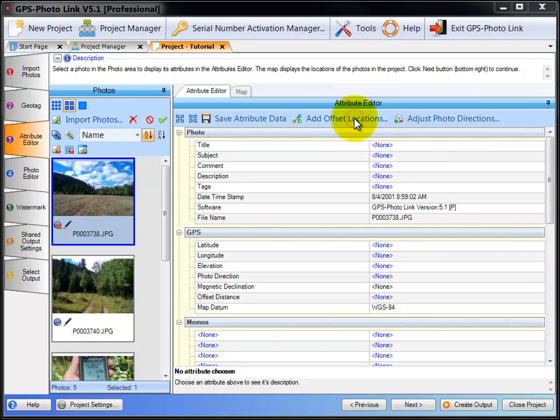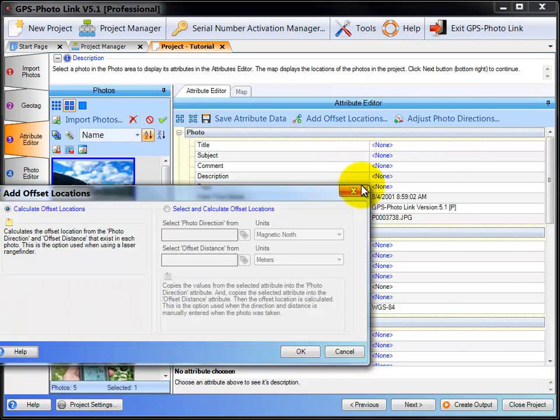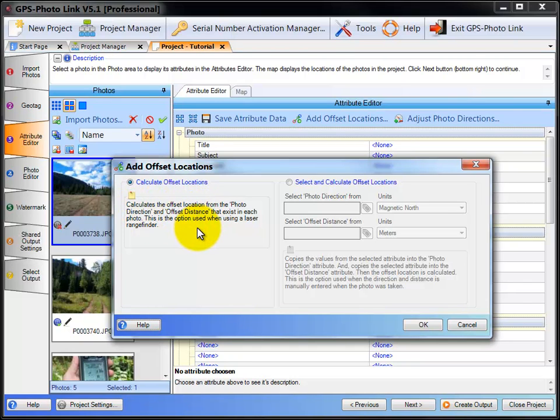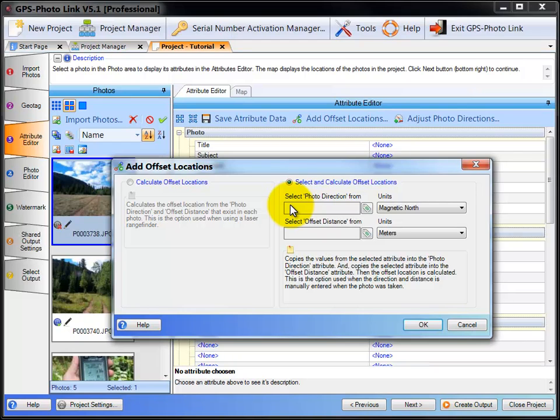So you can click Add Offset Location. And what it will do is, by default, calculate the offset from the photo direction and offset distance that's in the attribute data. Or you can select different fields that hold the direction and distance and use that to calculate the offset position.